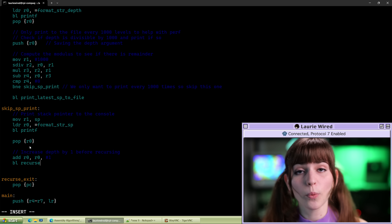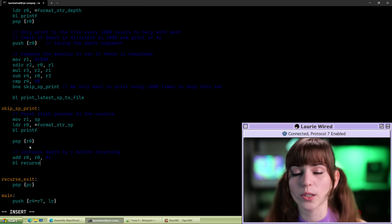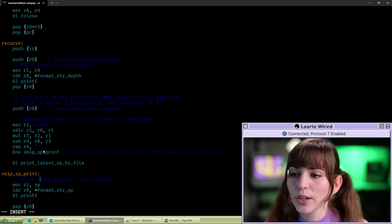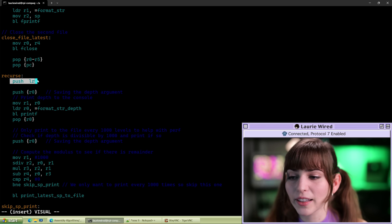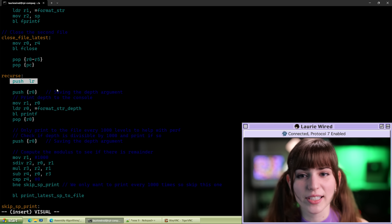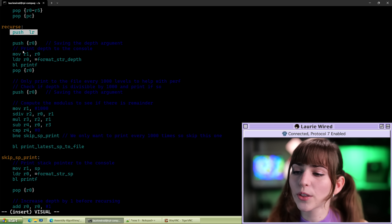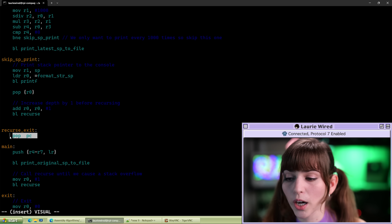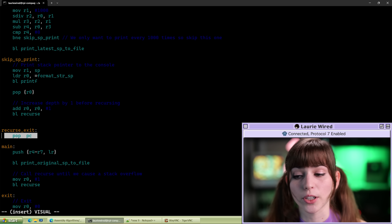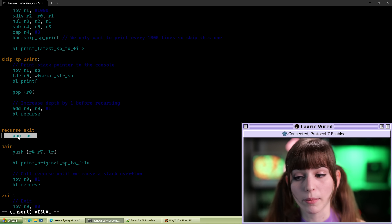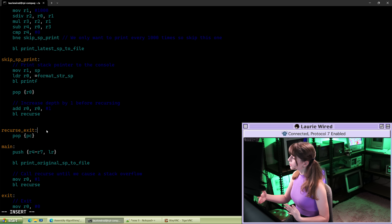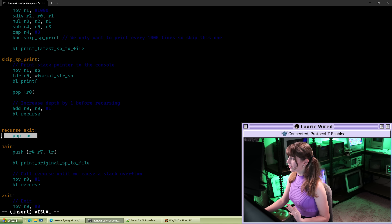This has no way of actually exiting, so we're going to recurse basically forever. What's happening is we're pushing the link register to the stack at the beginning, then going through the entire recurse function, but we never reach the part where we pop the link register into the program counter. So we're continuously filling up the stack with pushed link register values that are never popped off.